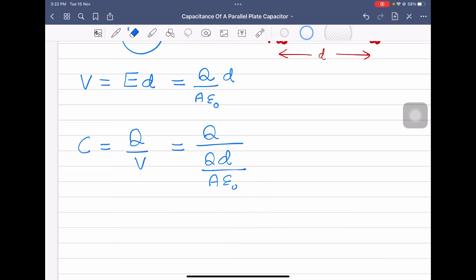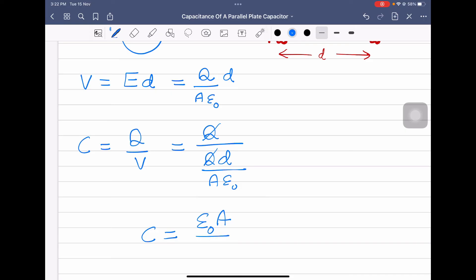So capacitance equals charge divided by potential, which is Q divided by Qd over Aε₀. The Q cancels, and we get the capacitance of a parallel plate capacitor equal to ε₀A divided by d.